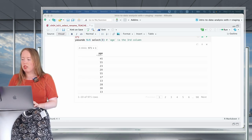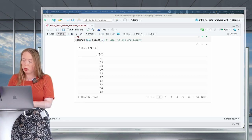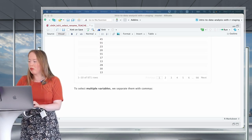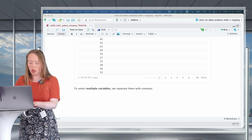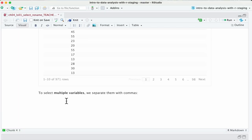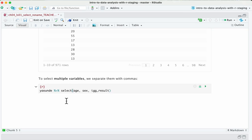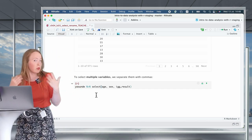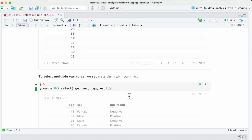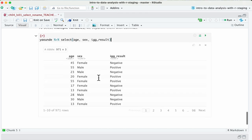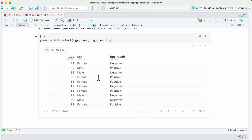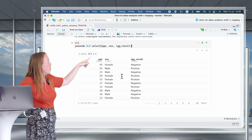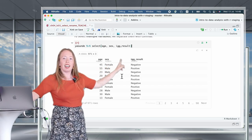Usually you don't want to select just one variable — you want to select multiple ones. To select multiple variables, you put a comma between each variable you want. So it looks something like select(age, sex, IgG_result), maybe because that's what we want for our analysis. If we run this, we get a data frame which still has all 971 rows but only three variables: age, sex, and IgG results.